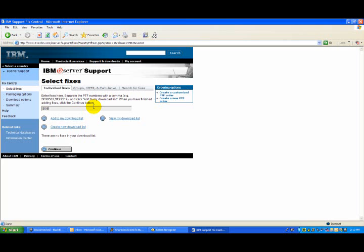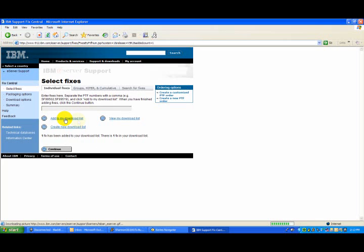You do have a choice of delivery options from here, as well as the ability to add multiple PTFs to your list in a very easy fashion.